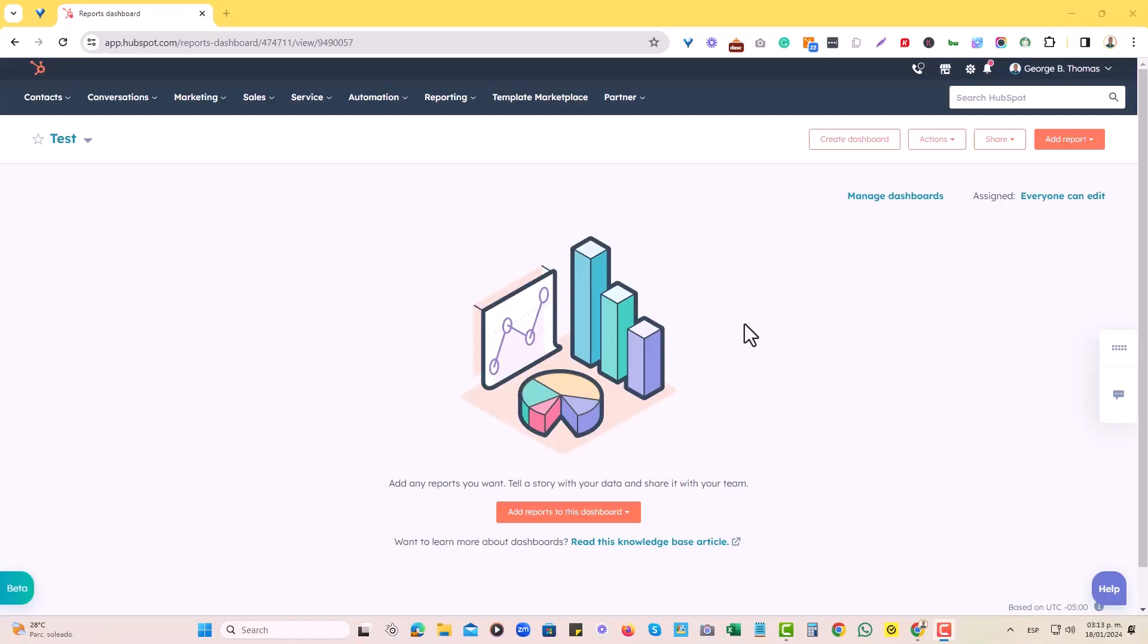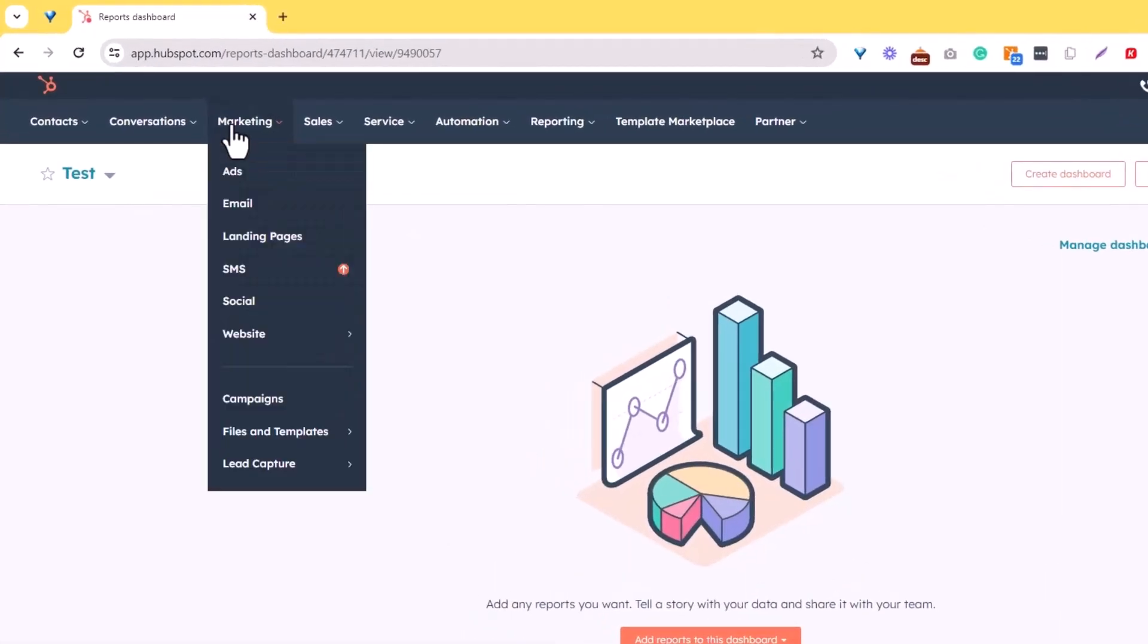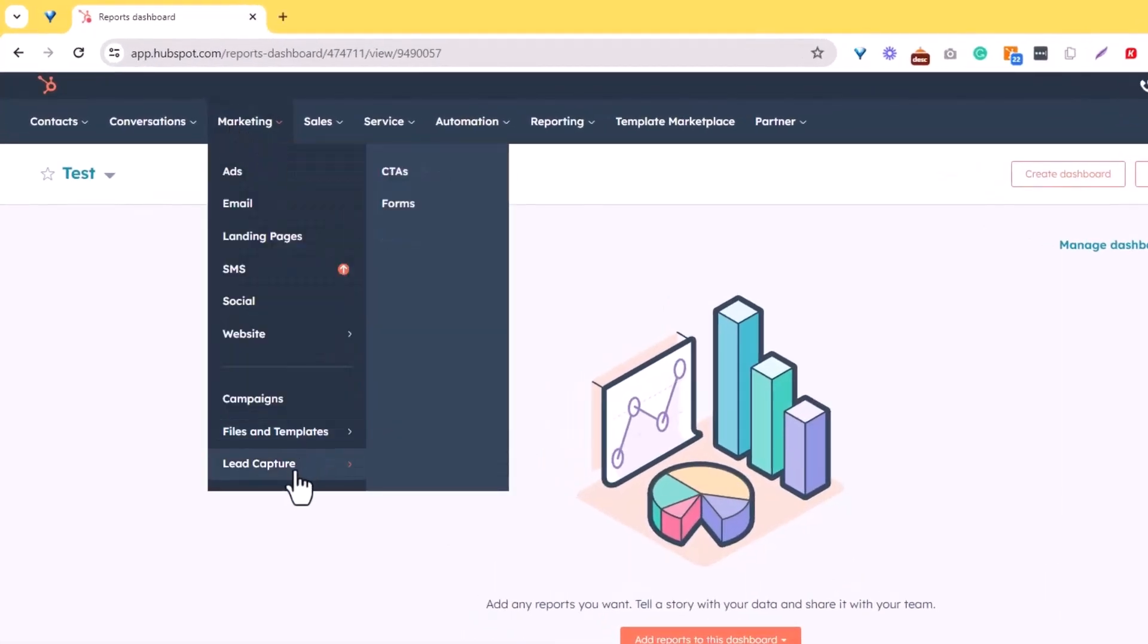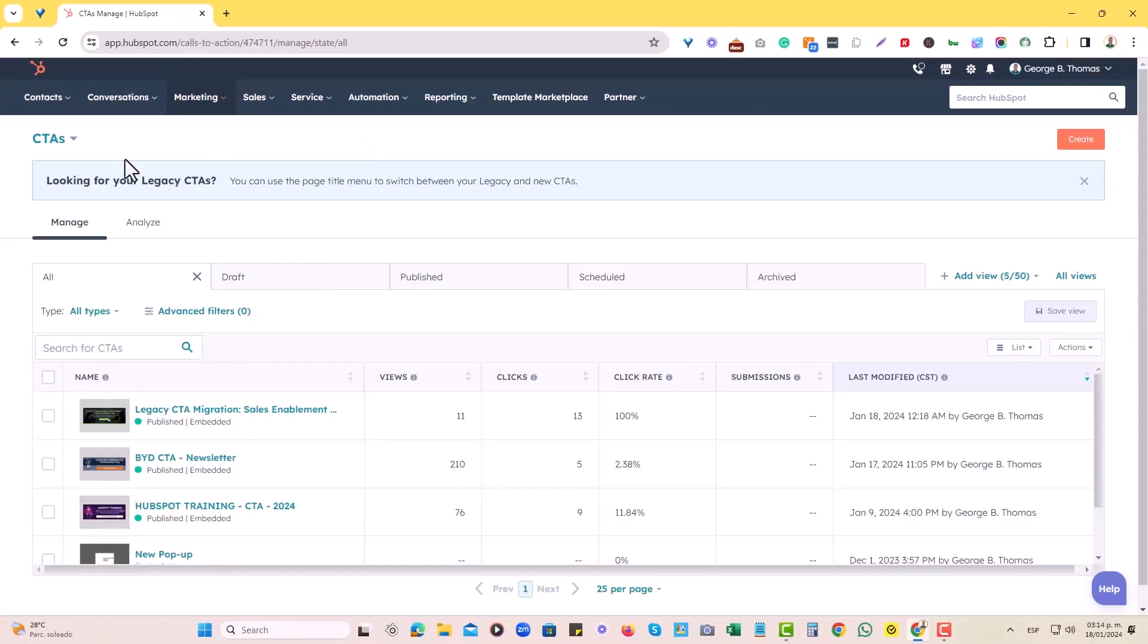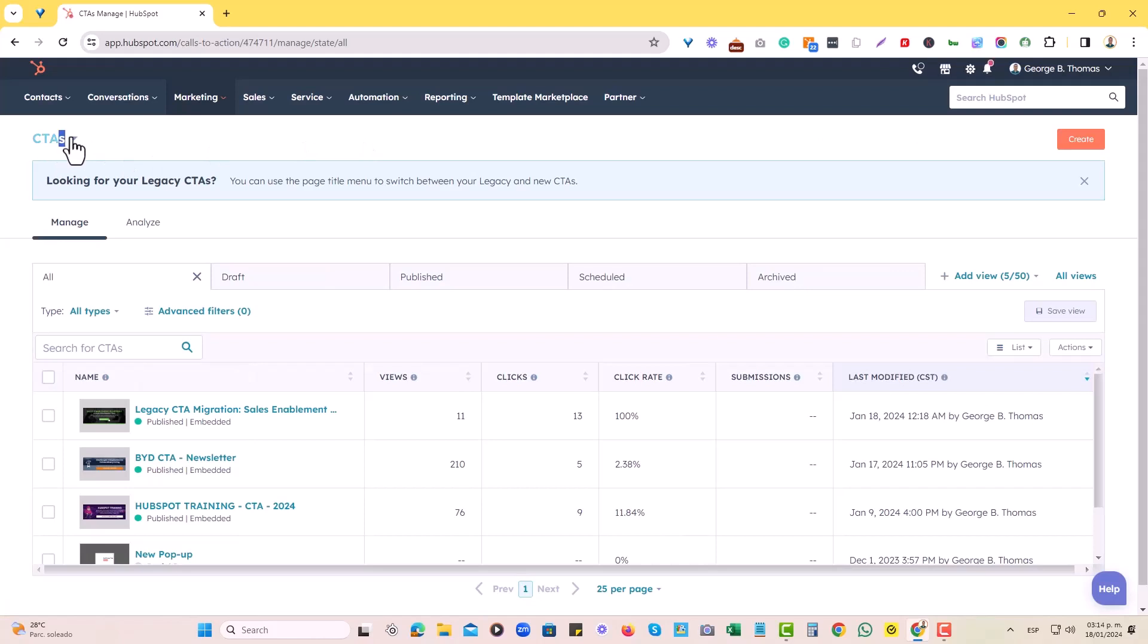To migrate an old legacy CTA into the new CTAs section of HubSpot, just go to the marketing tab right here, go to lead capture and select CTAs. When you're in there, hover over here on the left side to CTAs, then click on it and choose CTAs legacy.